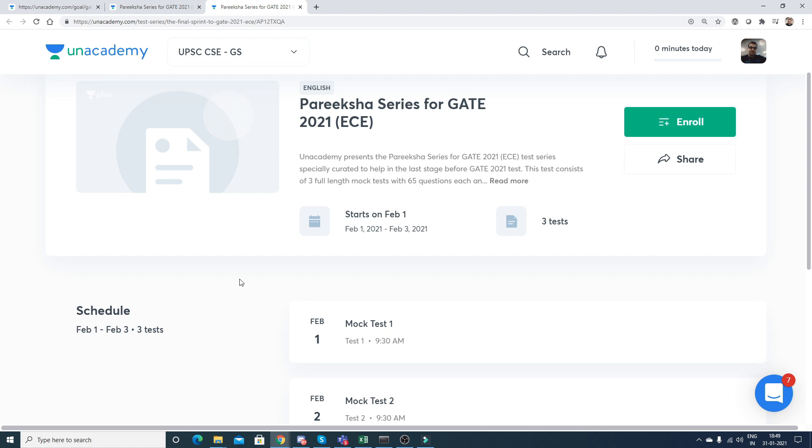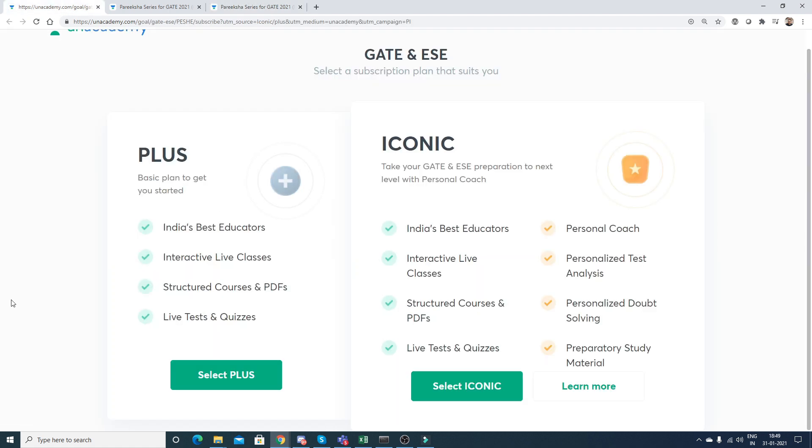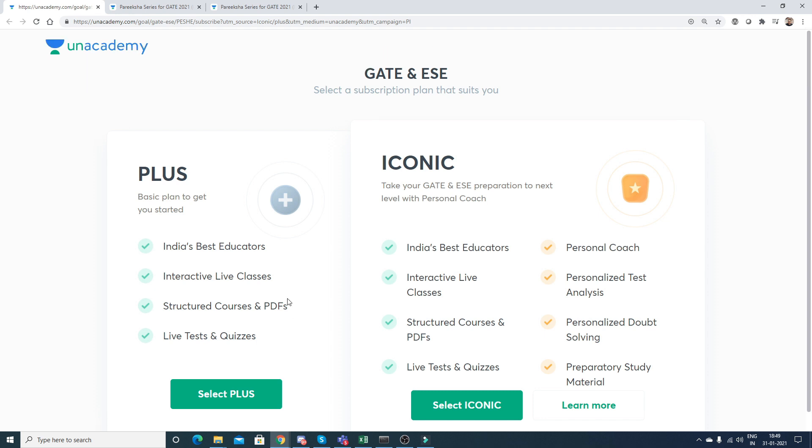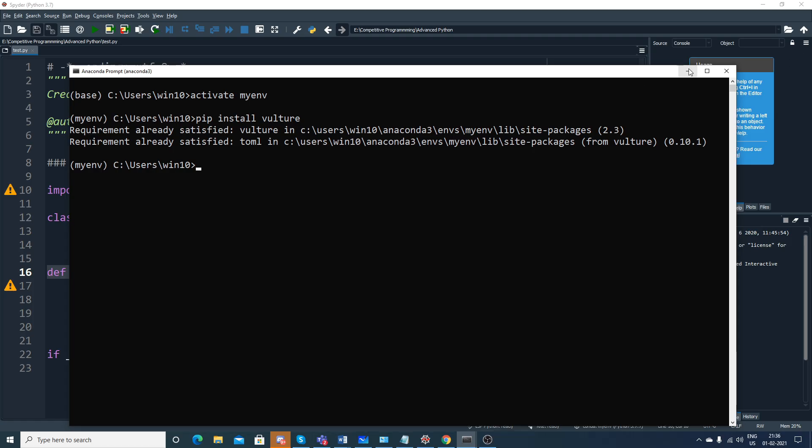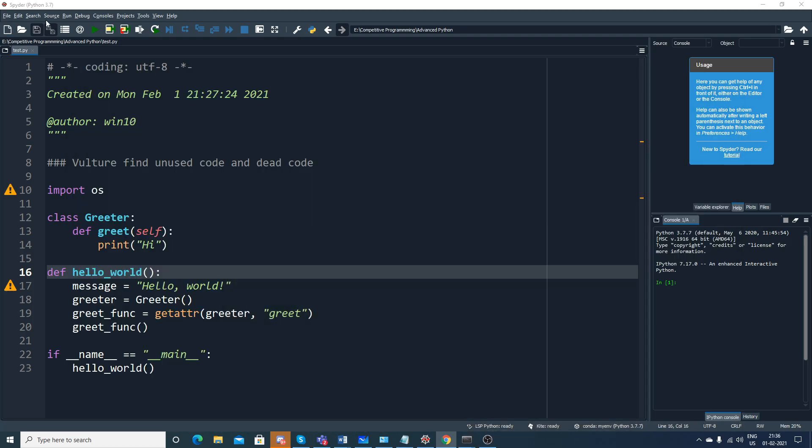Apart from this, you can also check out the GATE and ESE plus plans which are curated by India's best educators with interactive live classes, structured courses and PDFs, and live tests and quizzes. If you want more information, all the information will be given in the description of this particular video.